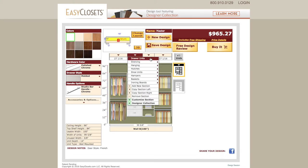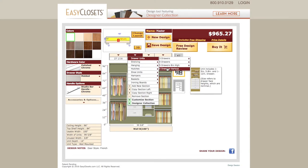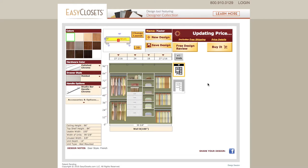Drawer units come in different configurations from three to five drawers, in various heights. A brief description is provided when each option is highlighted. Once selected, the design updates to reflect this change.